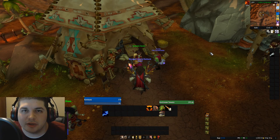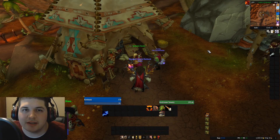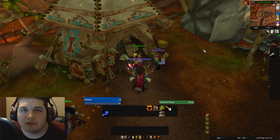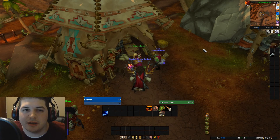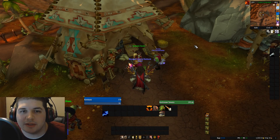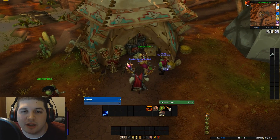Hey guys, Mankind here bringing you episode 6 of my TradeSkillMaster tutorial. In this video, I'm going to be going over how to set up shopping operations and how to use those operations to buy items and then to repost them on the auction house.